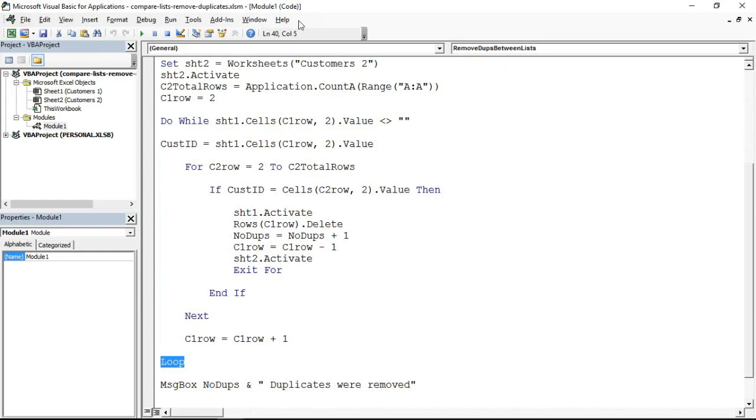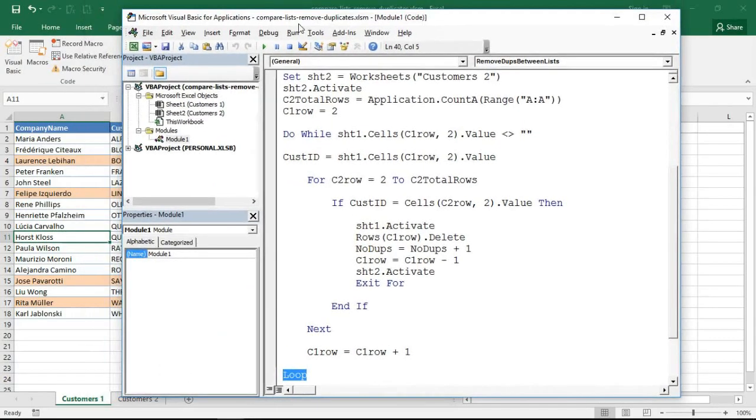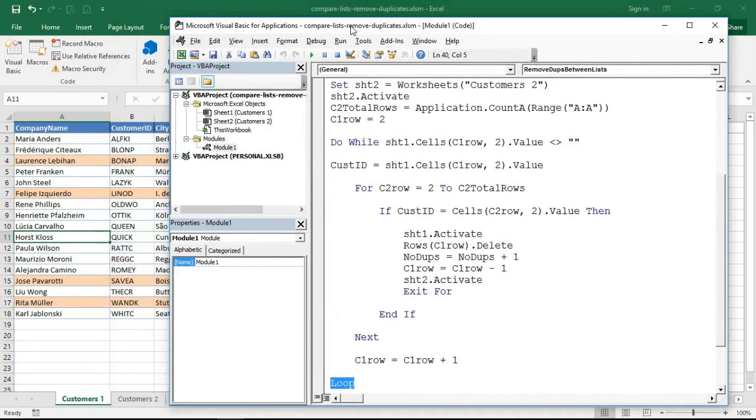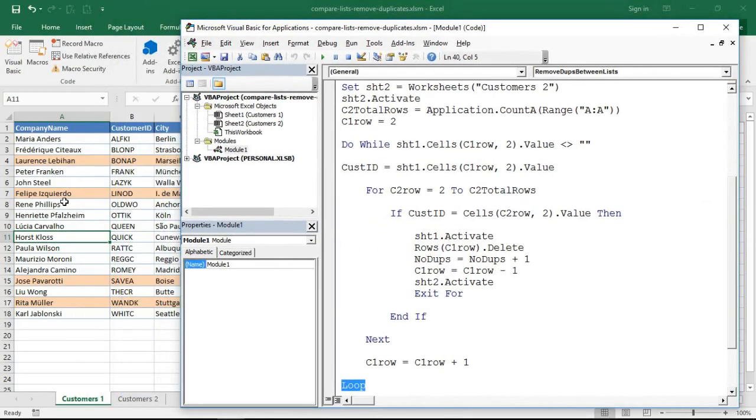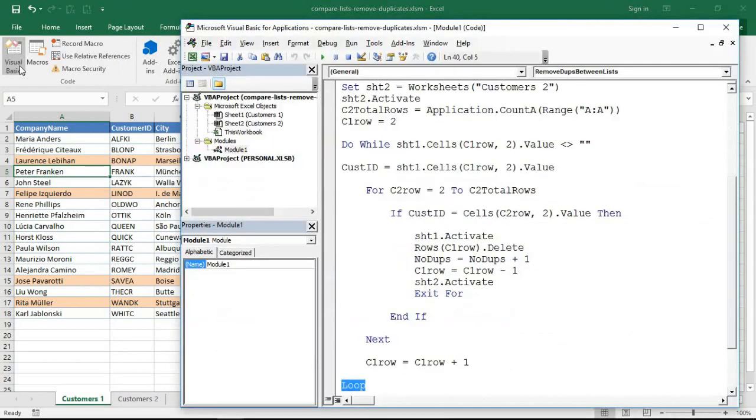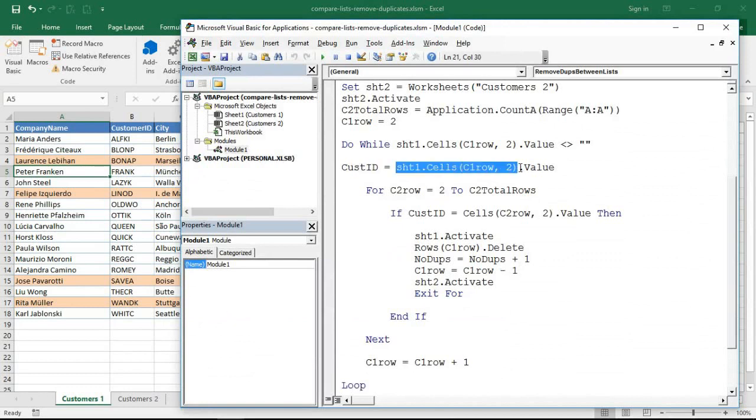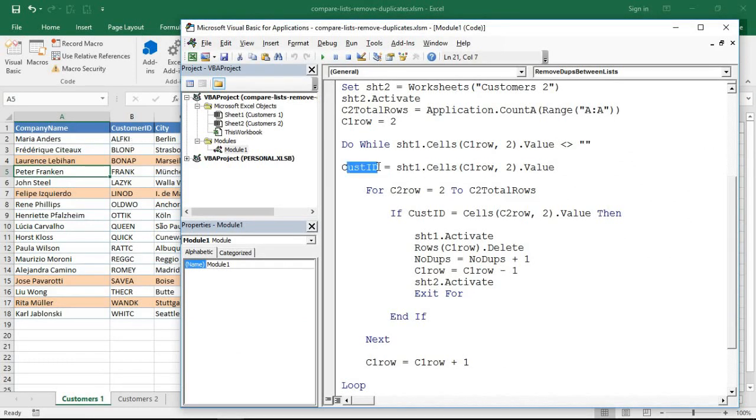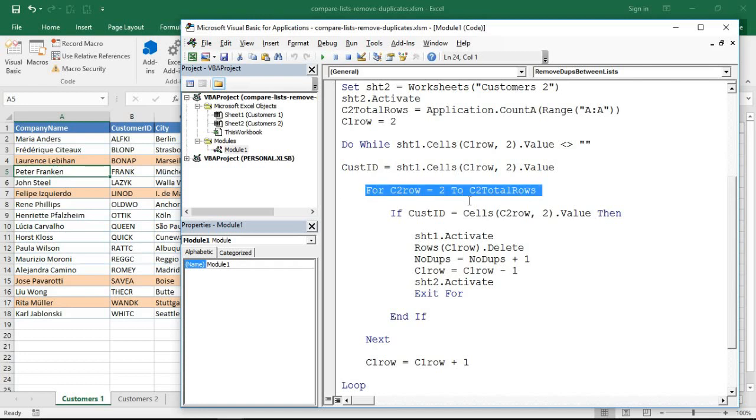This one is looping through the first, let me shrink this a little bit, this first customers list. So starting from Maria, then Frederic, then Lawrence, then Peter and so on and so forth. That's the one that's switching between those. So initially it assigns the ID of the first person, Maria, that ALFKI, assigns it to this variable and then uses that to check against it.